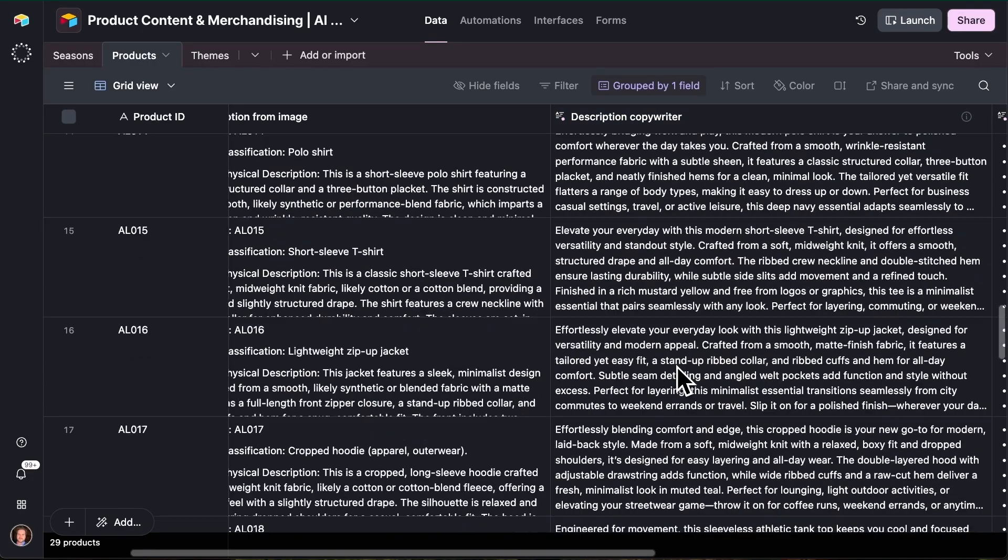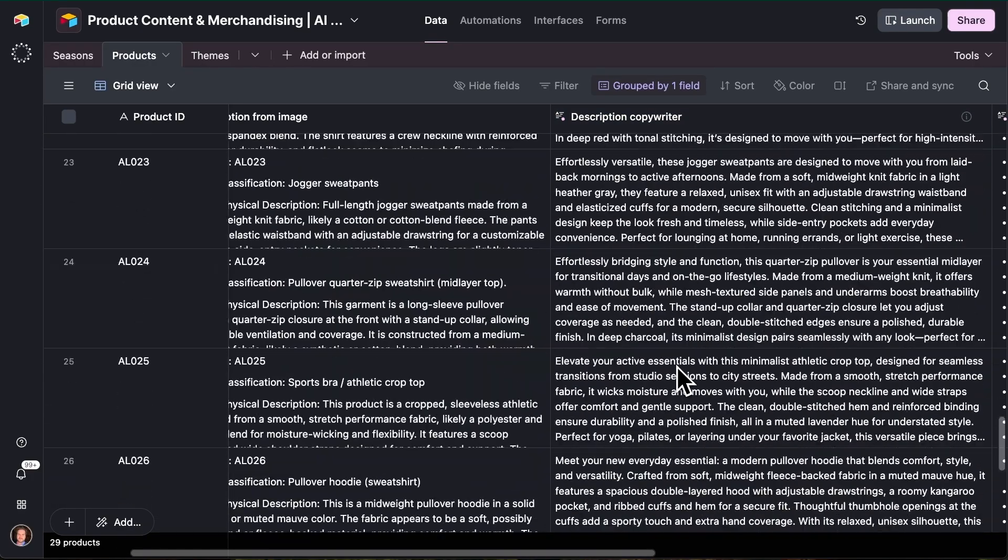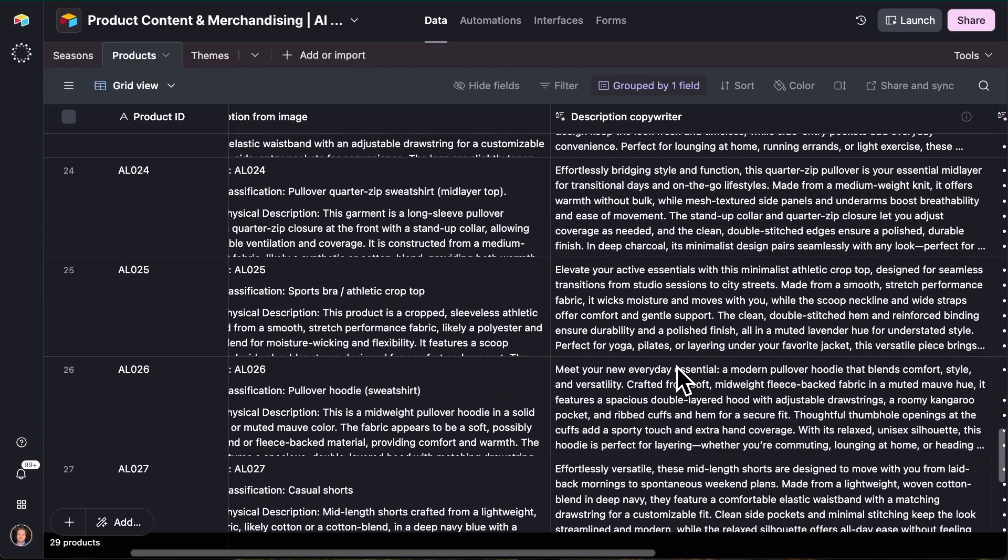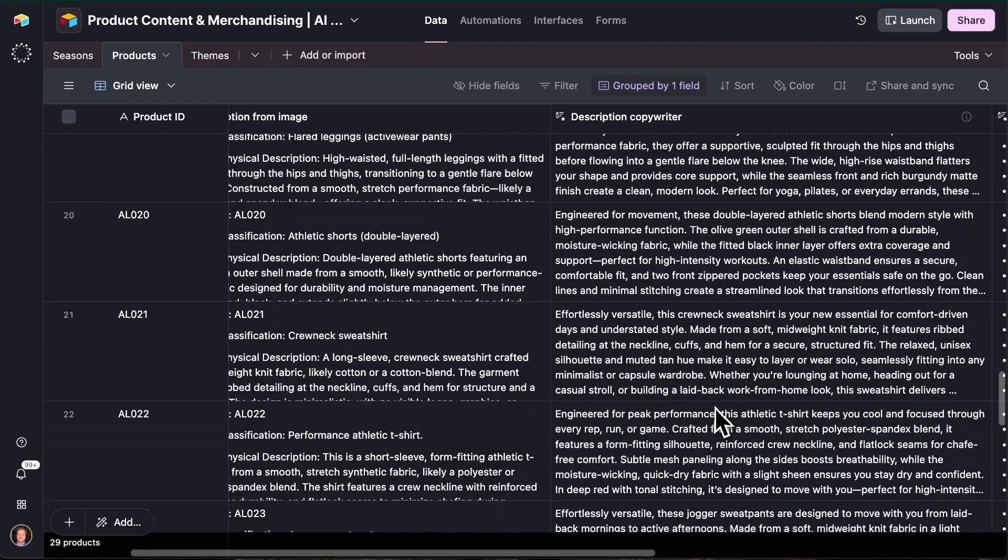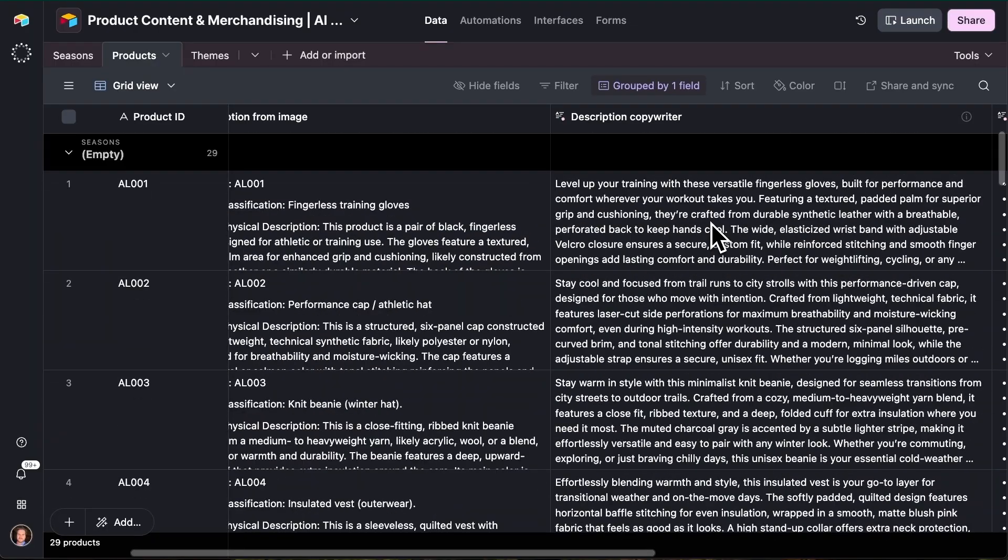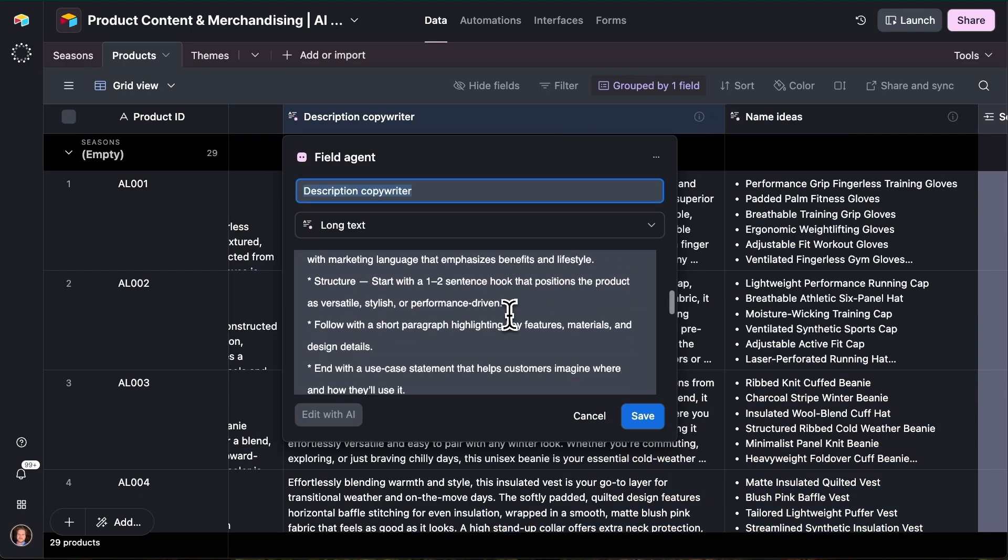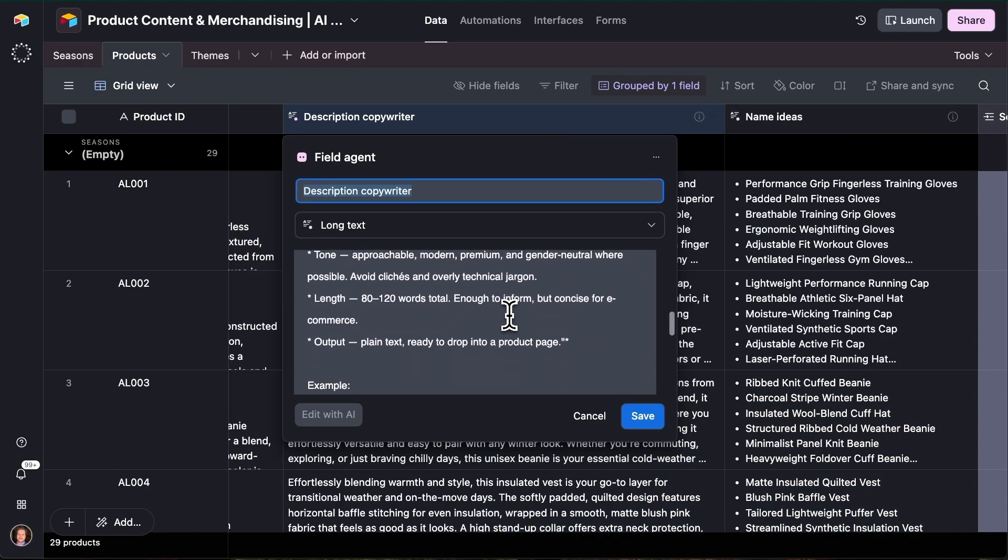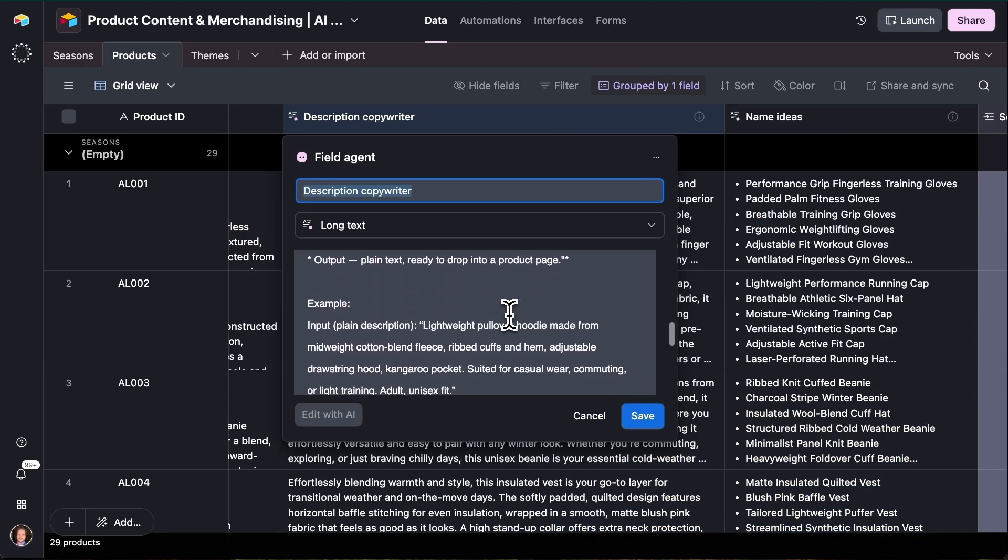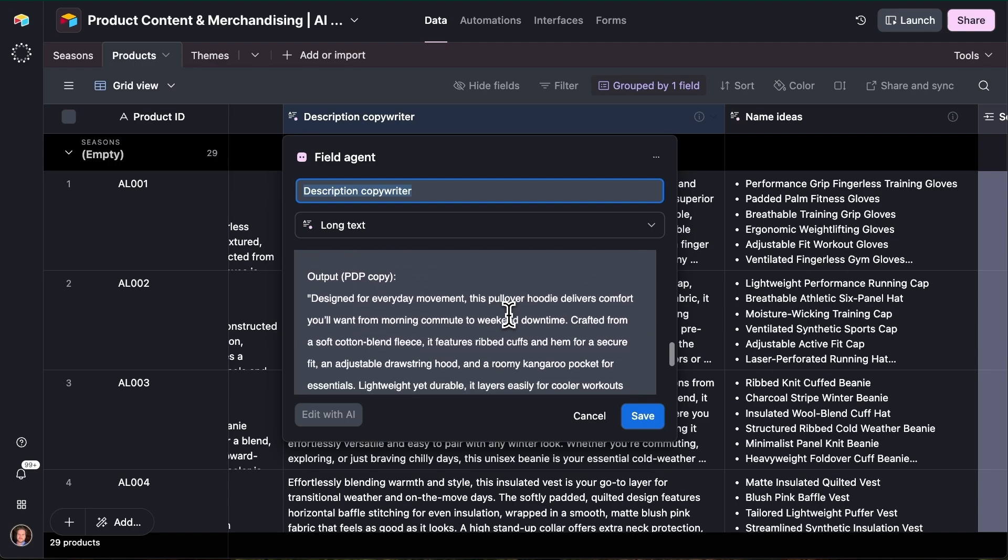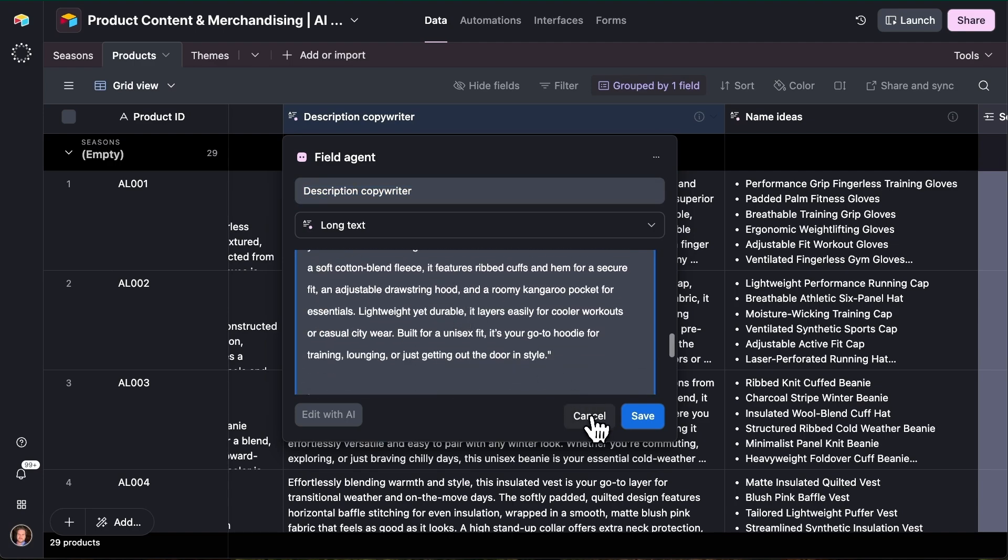And then again, look at this at scale in this structured format, we now have PDP ready descriptions for each of our products. And all of these prompts are completely editable as well. So if you want to put in other examples or other brand guidelines that are specific to you, you can come in here and edit this prompt directly and give more context to that field agent.